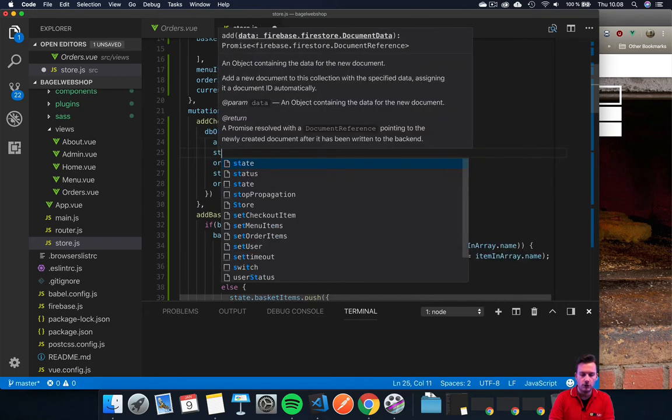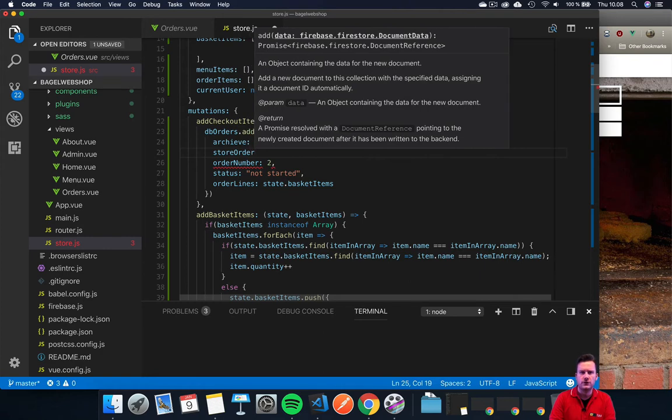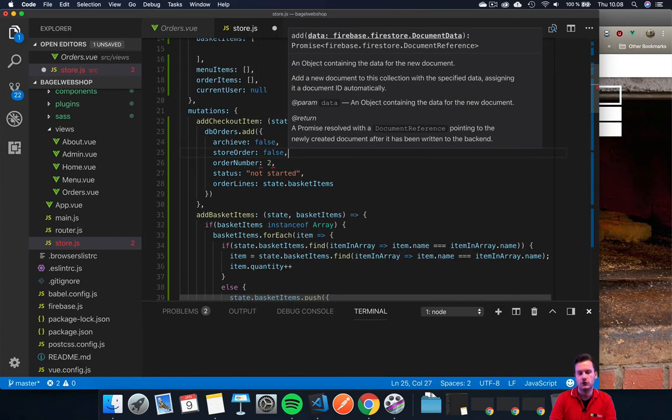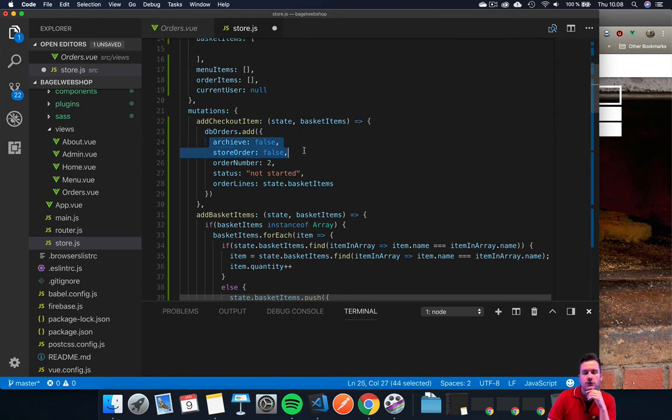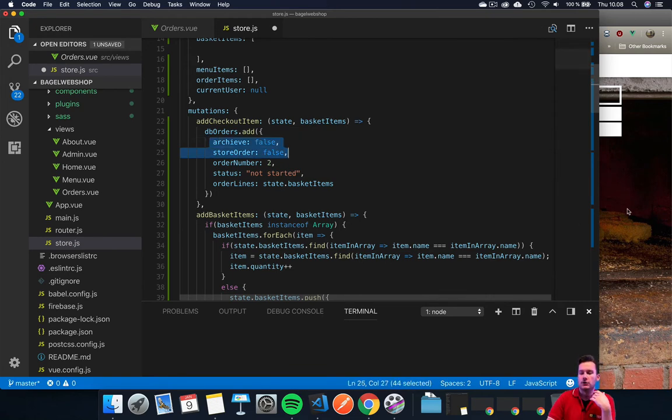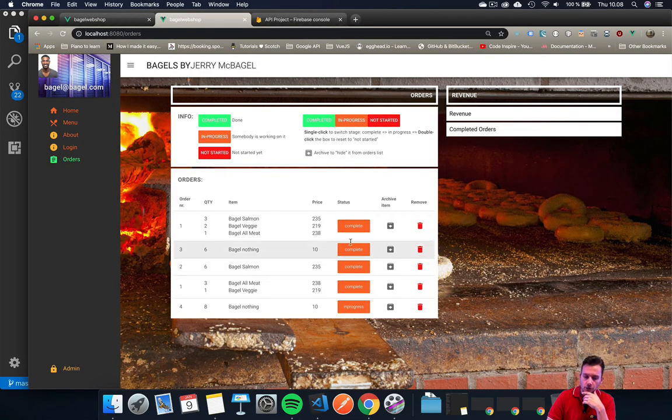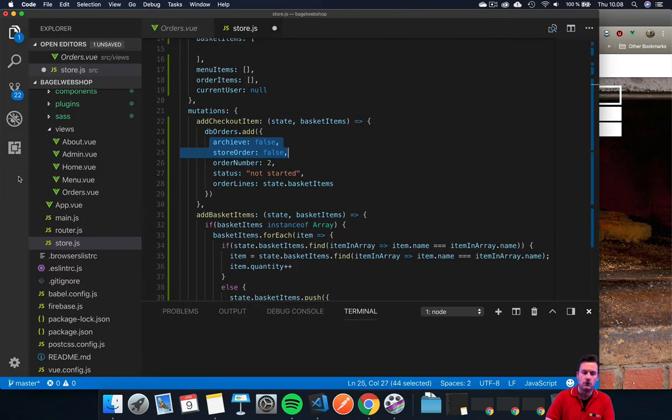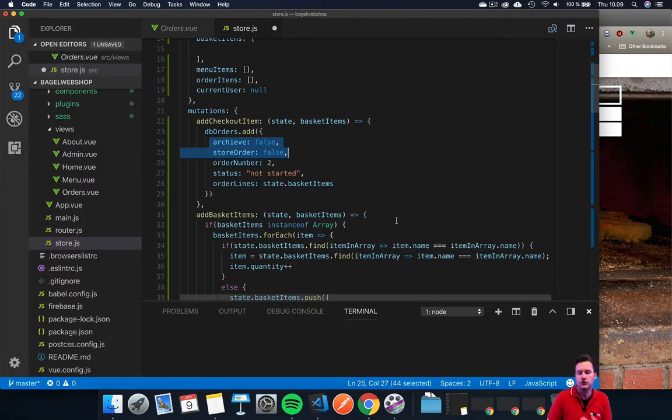Then we'll create one called storeOrders and set this to false as well. These two we're going to use to determine if it should be shown here and to do the calculation, so it will be easier for us to control everything.